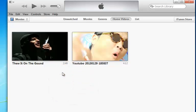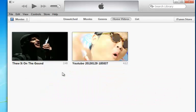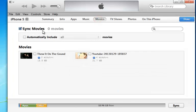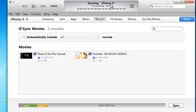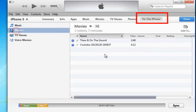Then, connect your iPhone to your computer. iTunes will recognize your iPhone. Click Movies and you can find the movies to sync to your iPhone. Select the movies, click Apply, and you can see the videos on your iPhone now.